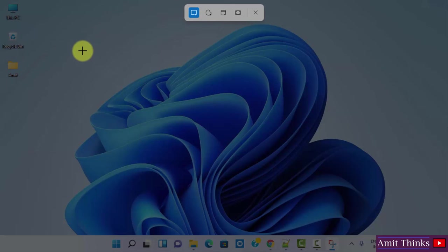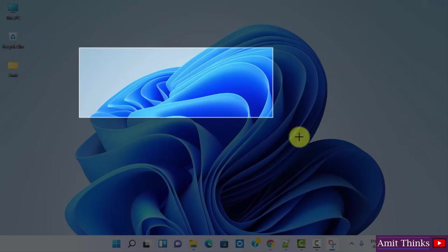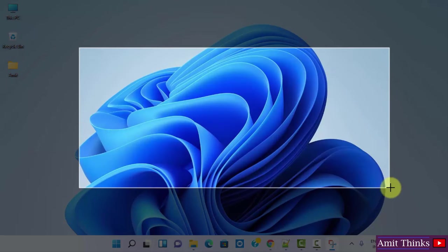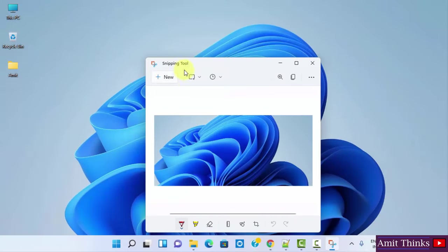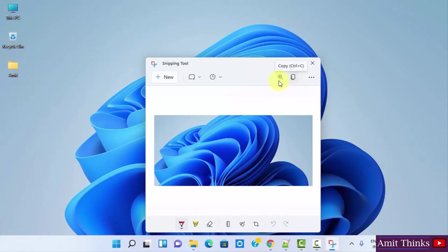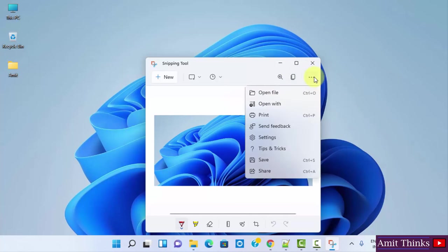I clicked on it. Now just form the rectangle, the space, the screenshot you want. I clicked it and here it is. You can just copy it here, you can copy from here, or you can click on the three dots and you can save it.